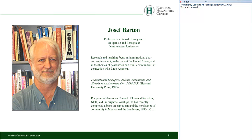To lead us through those questions, we're pleased to have with us Joseph Barton, Professor Emeritus of History and of Spanish and Portuguese at Northwestern University. He is the author of Peasants and Strangers: Italians, Romanians, and Slovaks in an American City, 1890 to 1950, and has been the recipient of American Council of Learned Societies, NEH, and Fulbright Fellowships. He recently completed a book on capitalism and the persistence of community in Mexico and the Southwest.